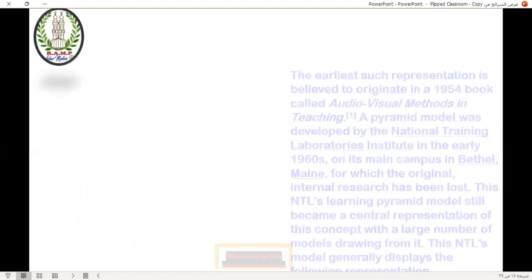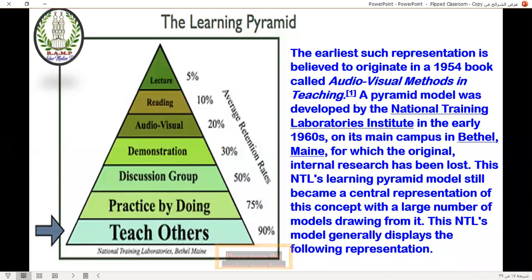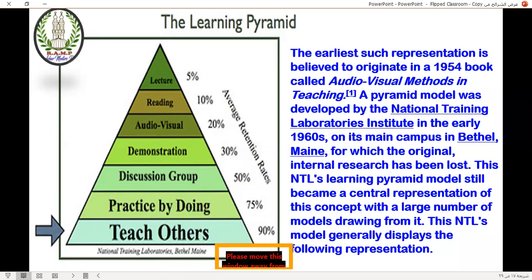In the learning pyramid, we find that the highest percentage of learning benefit is to teach others, then practice by doing, then discussion groups. The least benefit comes from lectures. The earliest representation of this leads to a 1955 book called 'Audiovisual Methods.' This learning pyramid model became the central representation of the concept of flipped classroom. Students in classes with large numbers benefit more from this model.